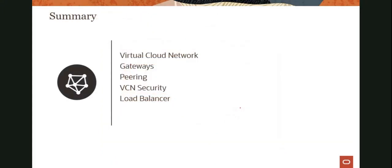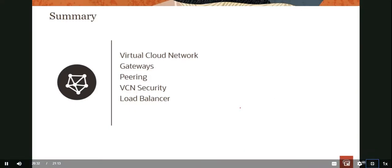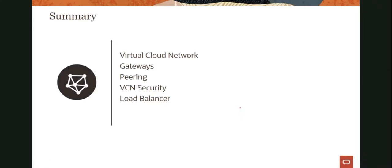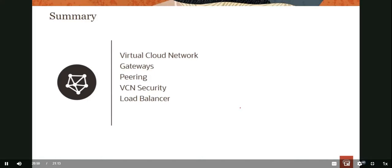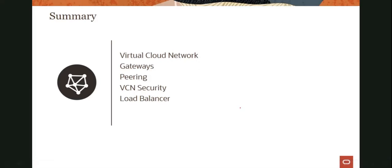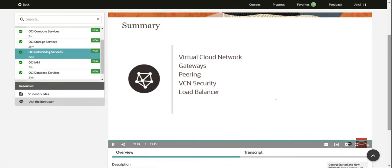That's all we wanted to cover on the virtual cloud network. In this module, we looked at what a virtual cloud network is — a software-defined network that's highly available, secure, and scalable. We looked at different kinds of gateways: Internet gateway, NAT gateway, Dynamic Routing Gateway for on-premises, and service gateway for public OCI services like object storage. We looked at peering — both local and remote — and their use cases. And we briefly looked at a public load balancer. Thank you for your time and joining this module. In the next module, we'll talk about some other OCI services.